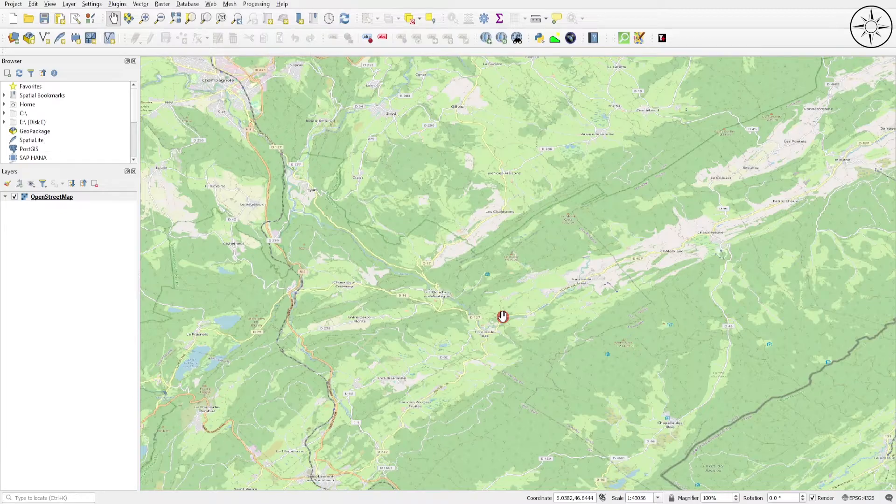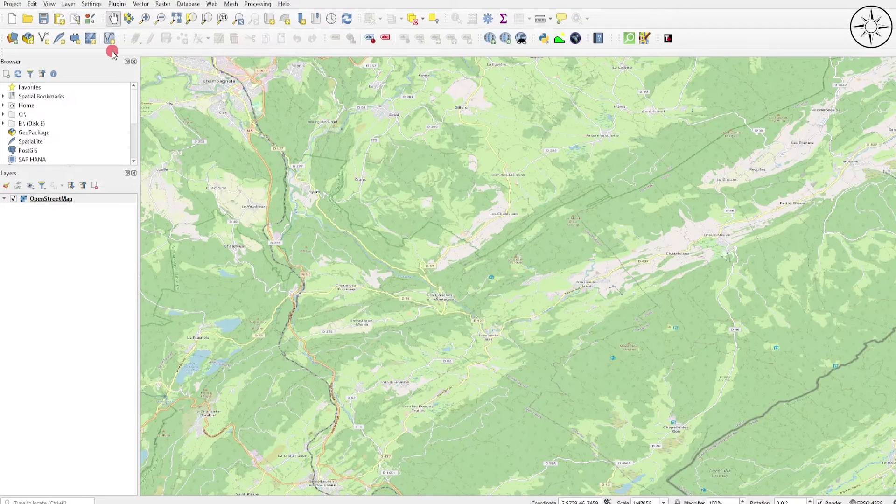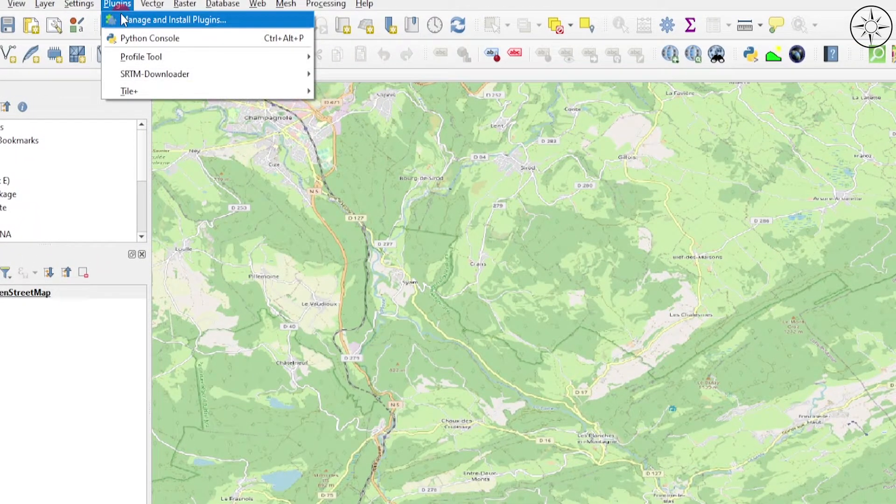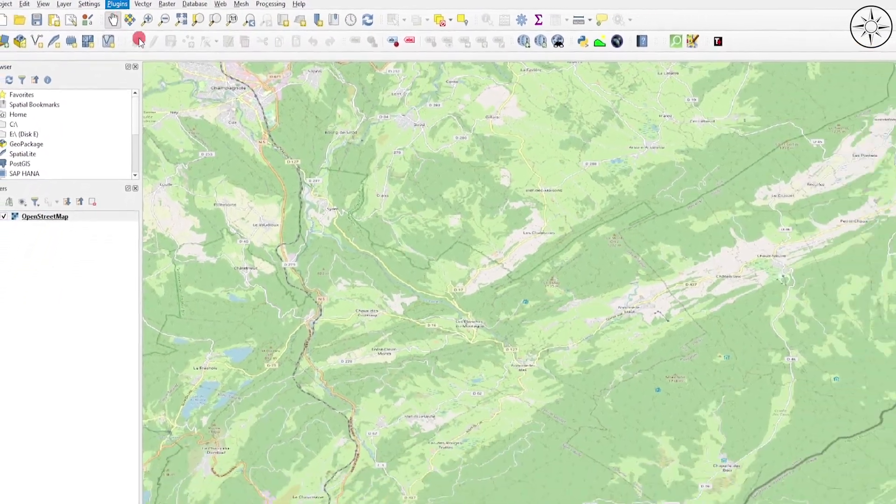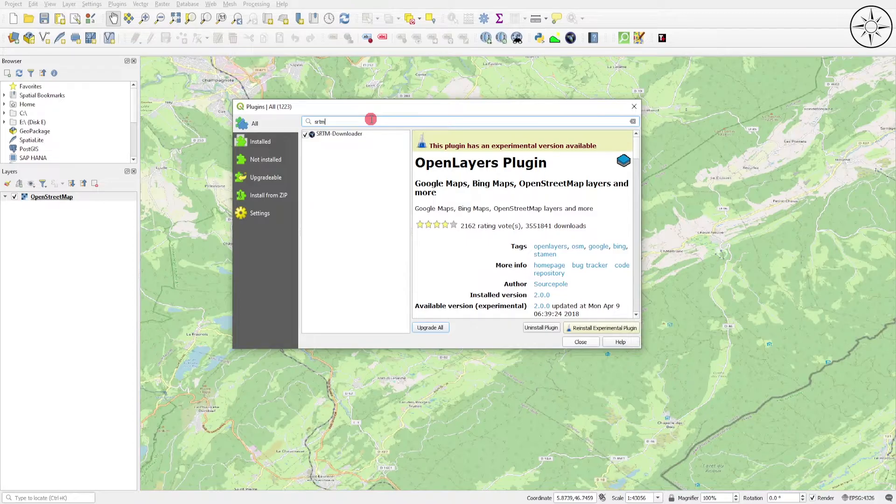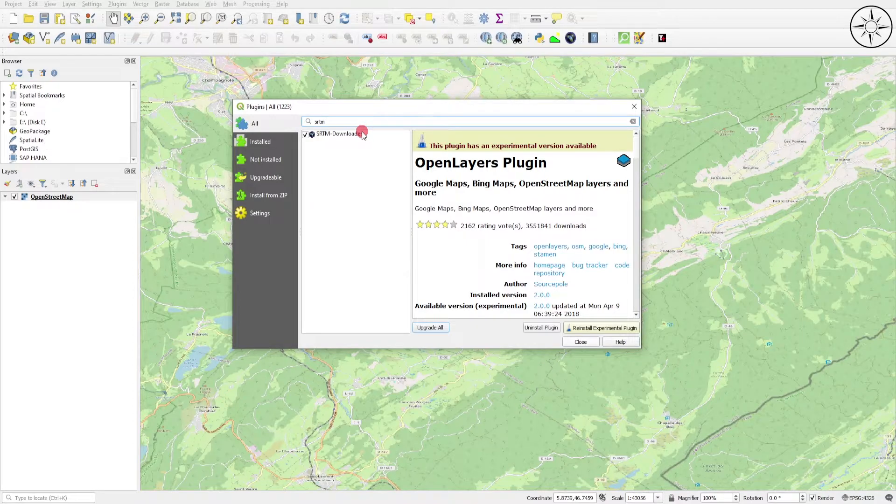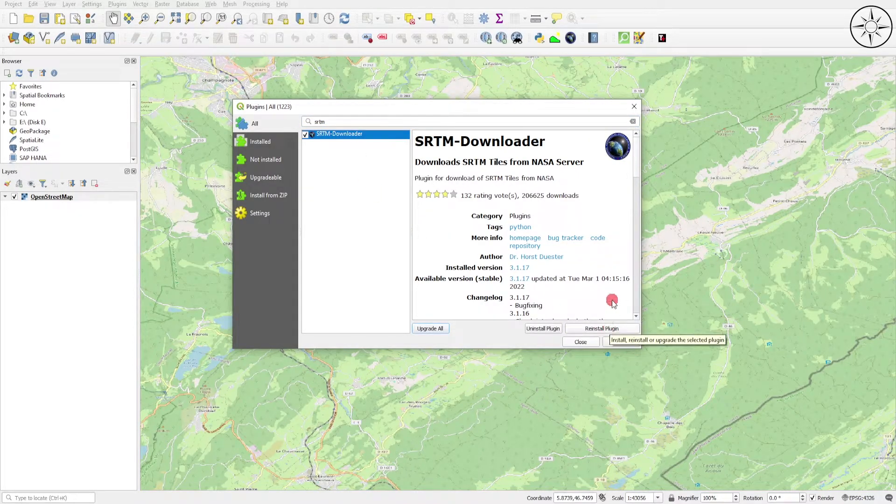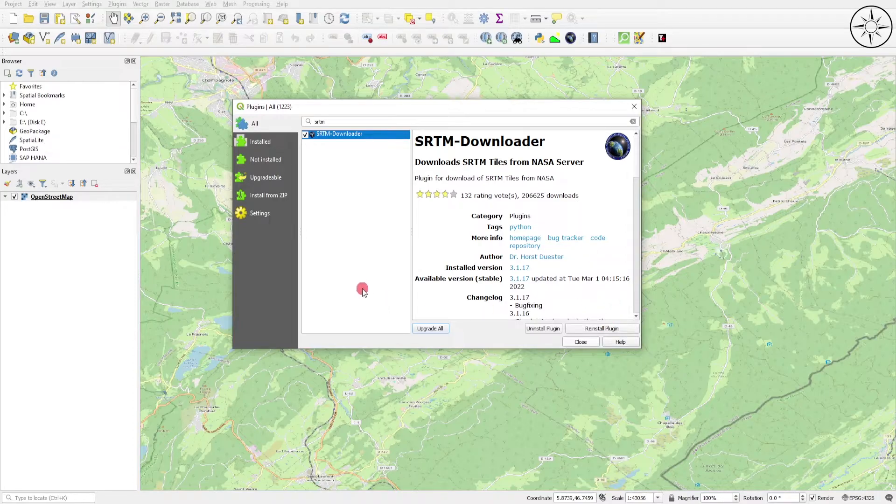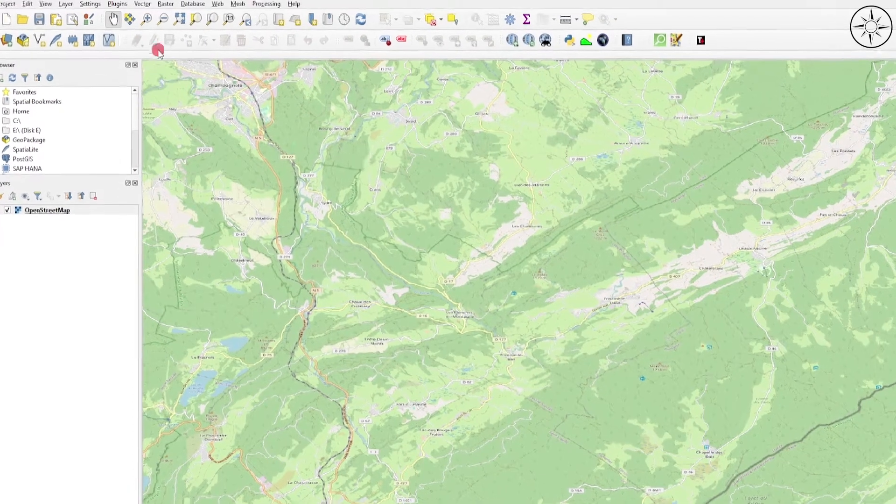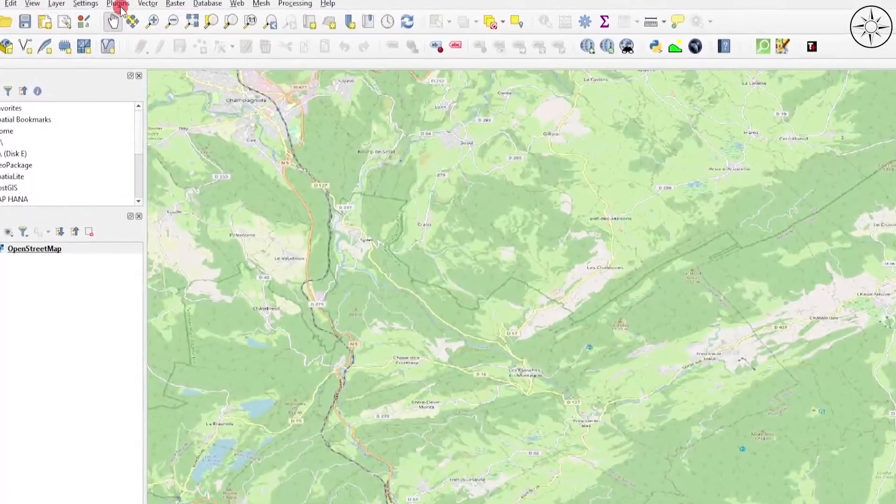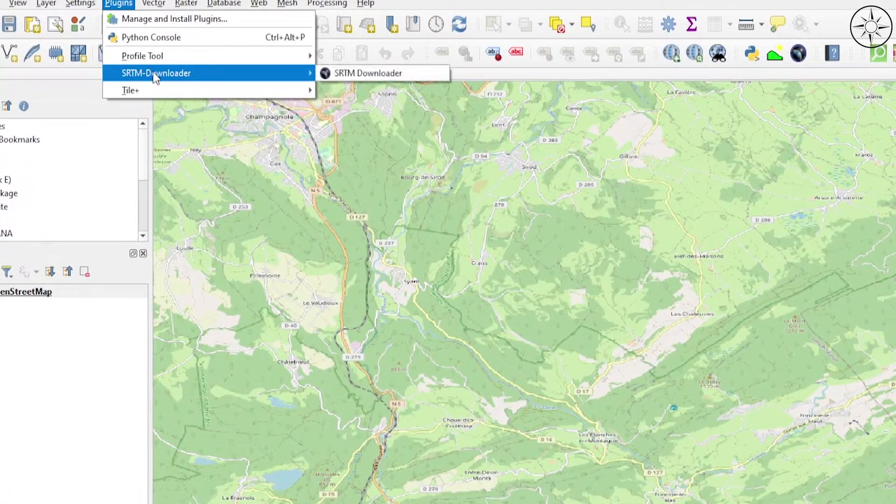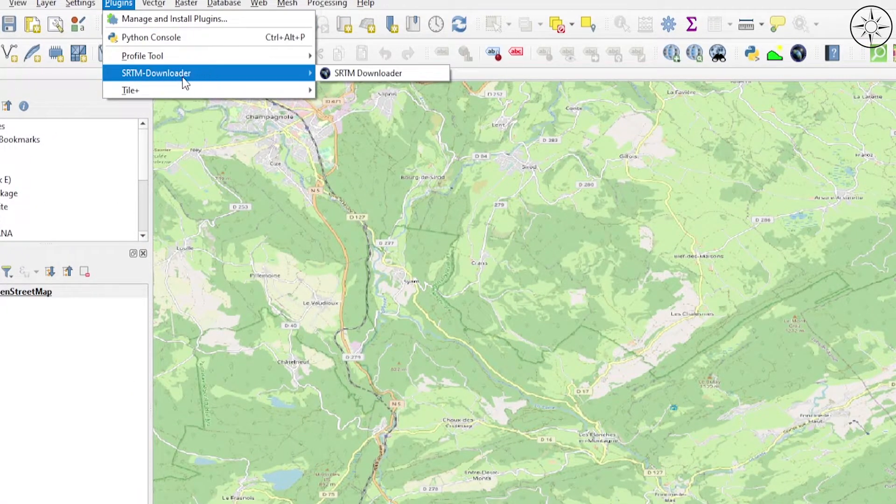Now we need to install another plugin to download our digital elevation model. Go again to Plugins and click on Manage and Install Plugin. Look for SRTM Downloader, click on it, and click on Install Plugin. I already installed this plugin. After the installation, close this window, go again to Plugin, and there you will find your SRTM Downloader. Click on it.